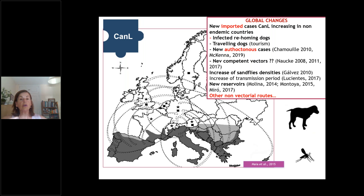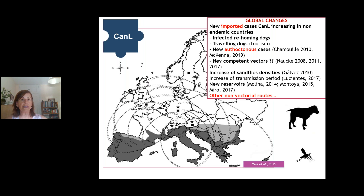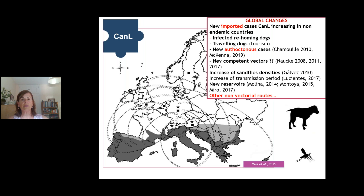This means that we are exporting these cases, which is a very important concern for all sanitary authorities. Another important aspect recognized over the last decade is that new autochthonous cases have been reported in many places where no competent vectors are recognized. You can see different stars or markers on the map indicating areas where autochthonous cases have been found, and later I will explain the hypothesis for this presence.